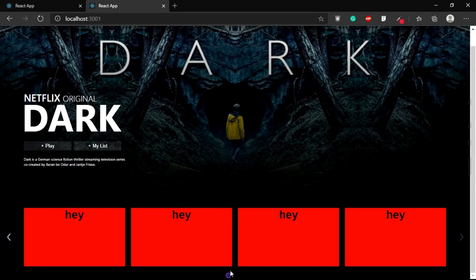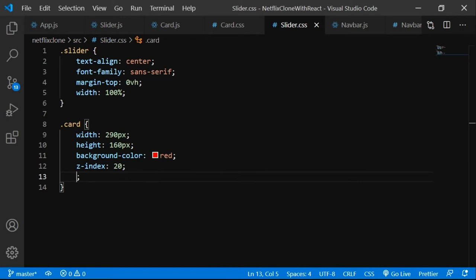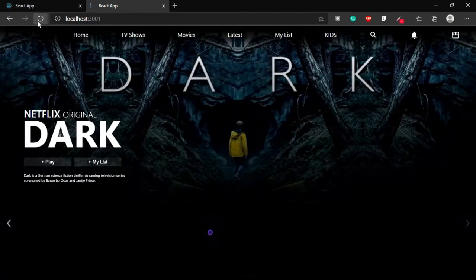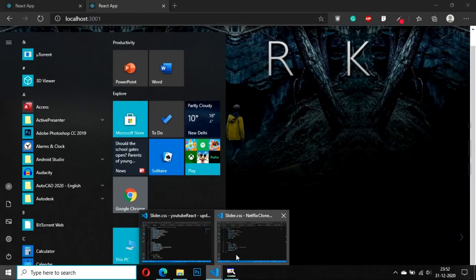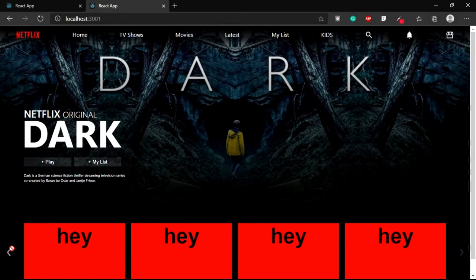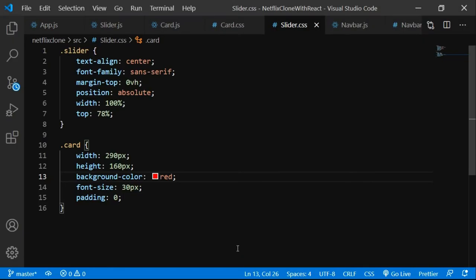We'll make this fully dynamic soon. For now, carousel has breakpoints={breakpoints}, which is working. Let me clean up the extra code and re-add the background color red so the cards are visible. Now it looks somewhat nice — please subscribe guys!